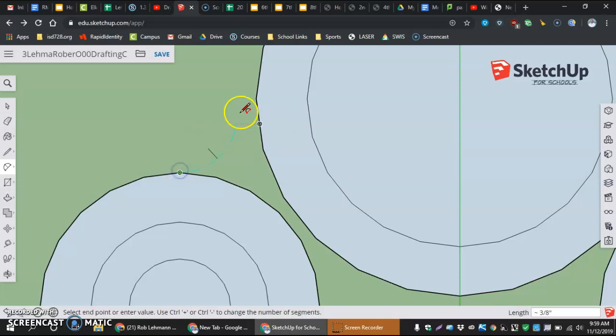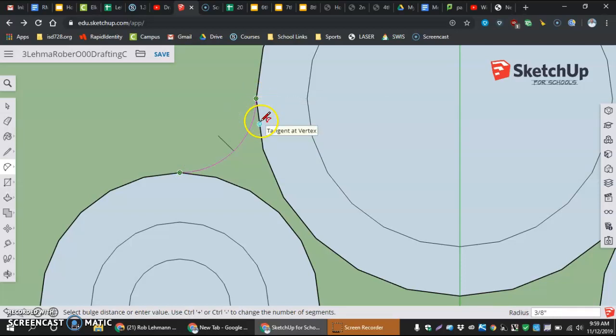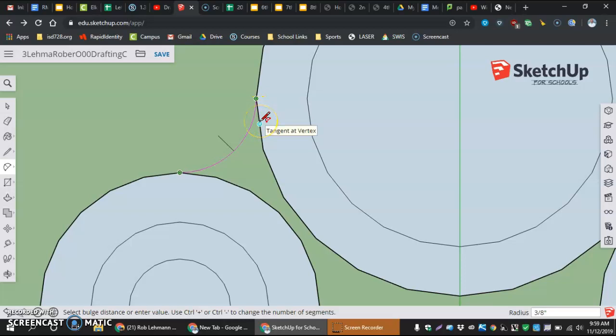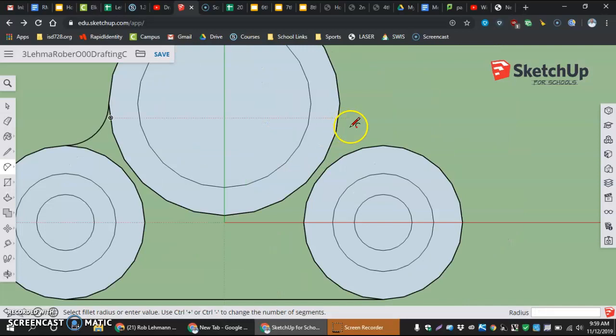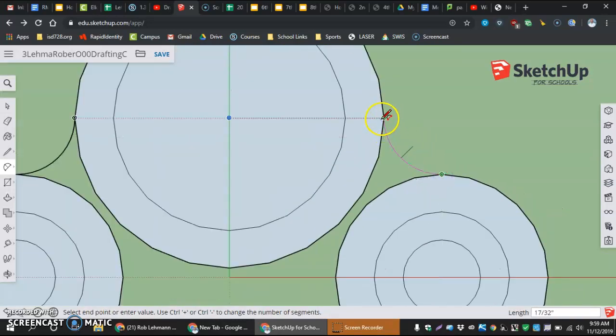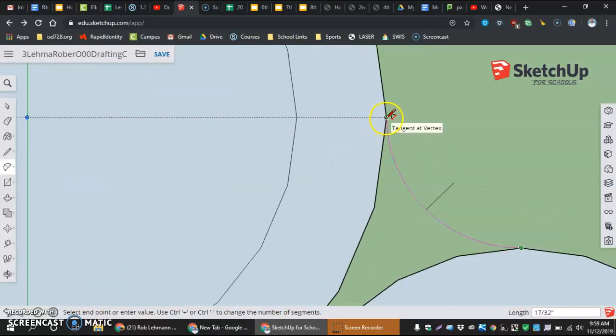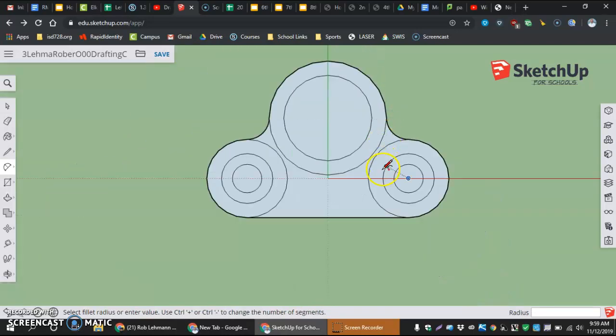So, selecting here, selecting here. Mine right now, I already set it. But at the same time, if I slide down, see where it snaps and it says tangent at vertex? We're going to click that. And I'm going to do the same exact thing on the opposite side. Once I click here and click here, and it's tangent with vertex, selecting it, it should fill it in.